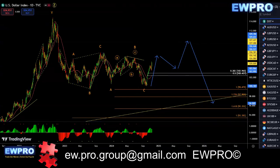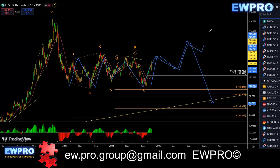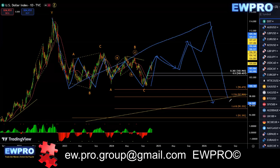Starting off with DXY, nothing's changed on the daily. We've got that 1-2-3, 1-2-3, 1-2-3, or we may get 5 for a 3-3-5, and then we get that A, B, C.